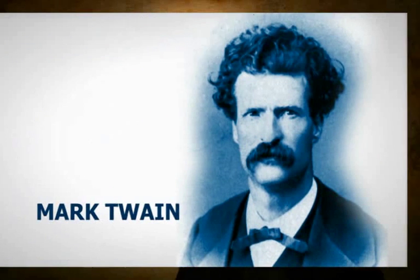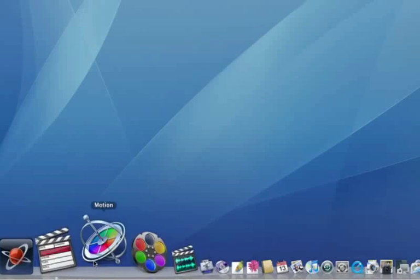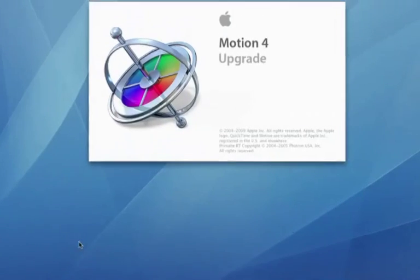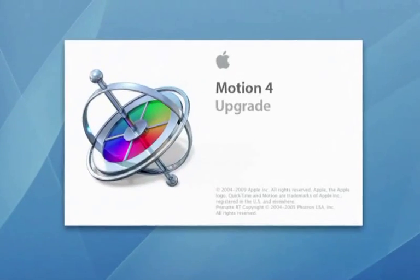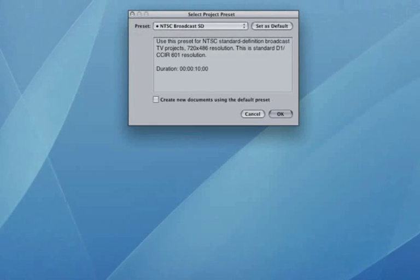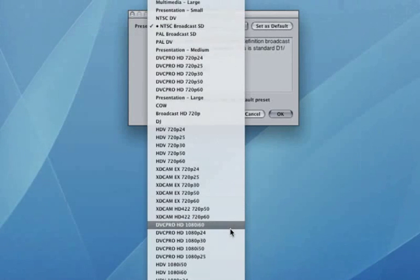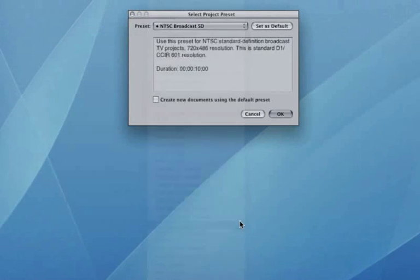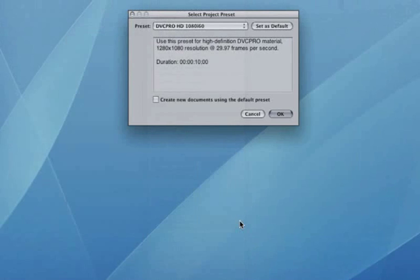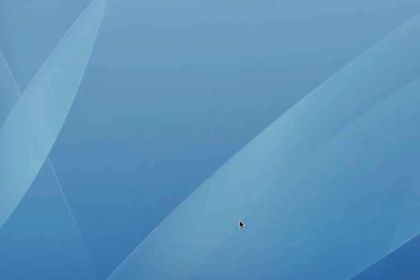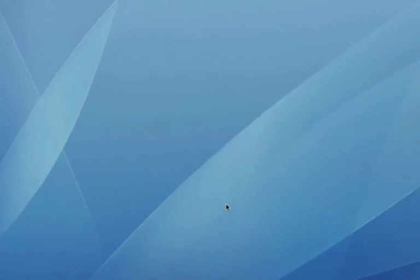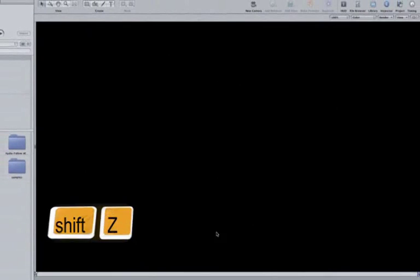In this video tutorial we're going to recreate part of what you just saw. So let's get started. First off, let's open up Motion and choose DVC Pro HD 1080i 60, and then hit the return key. I like to see my full working area so hit the Shift and Z keys. Alright, that feels more roomy.